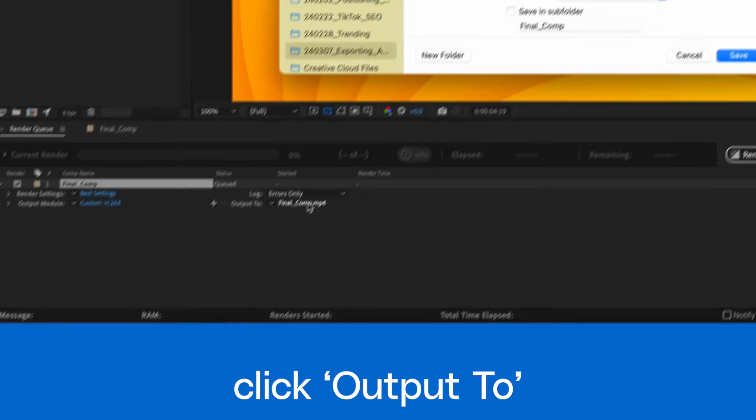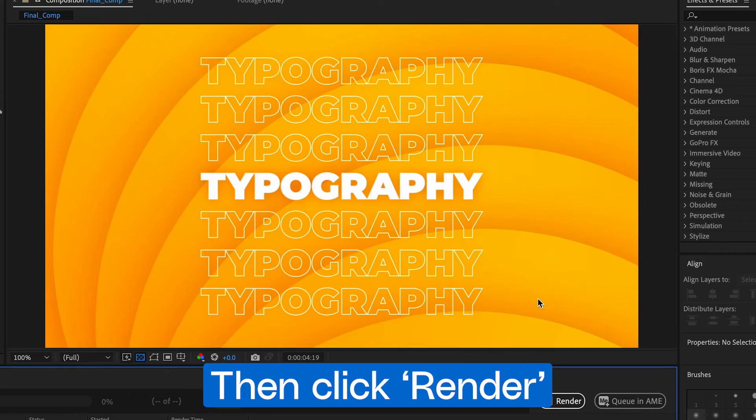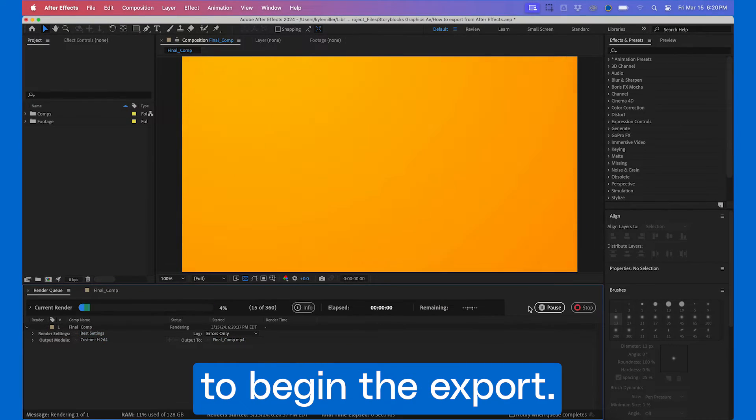Finally, click Output To and choose where to save your file. Then, click Render to begin the export.